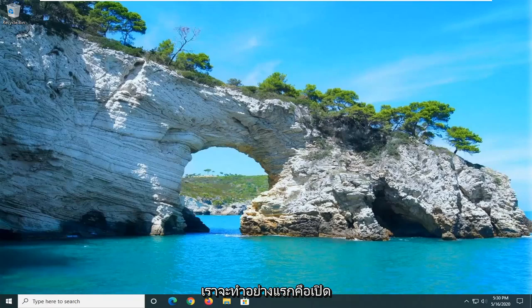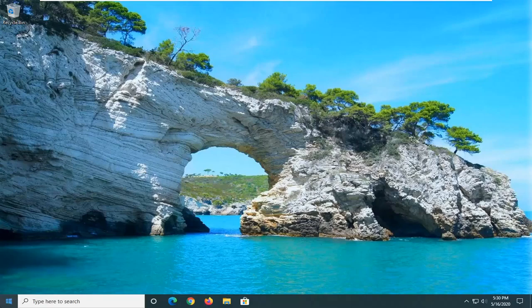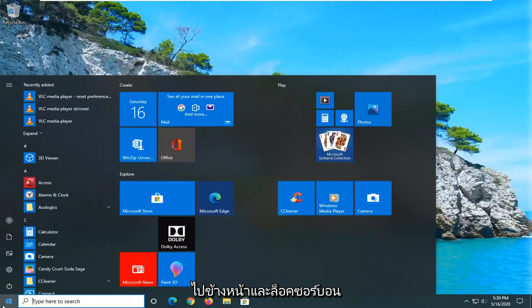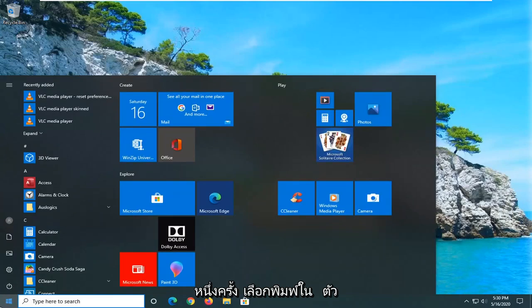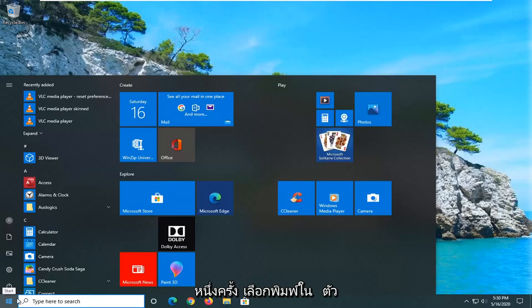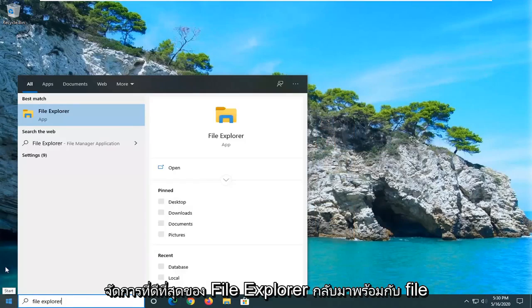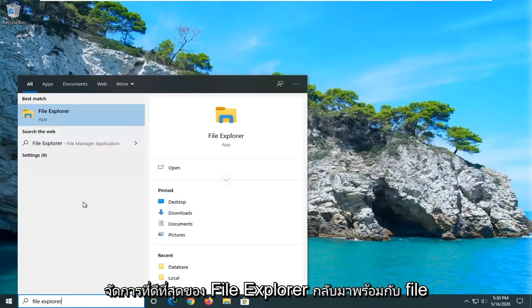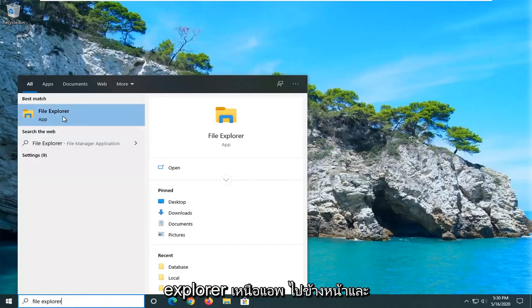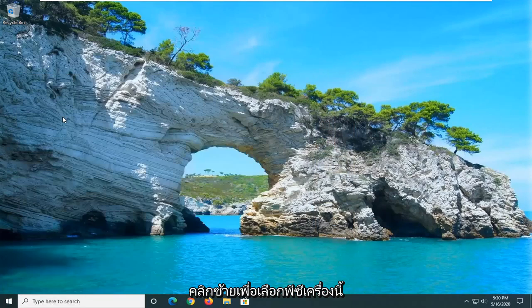So what we're going to do first is open up the start menu. Just left click on the start button one time, type in File Explorer. Best match will come back with File Explorer right above App. Go ahead and left click on that.